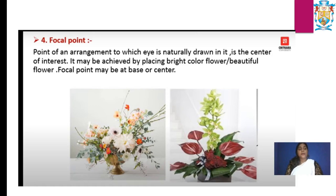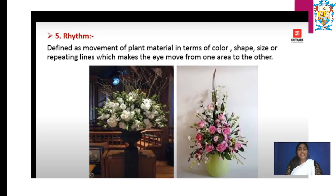Next, focal point. Focal point is nothing but the center of attraction — what we usually call the point of an arrangement to which the eye is naturally drawn. It is the center of interest. It may be achieved by placing a bright or beautiful flower. The focal point may be a base or center.